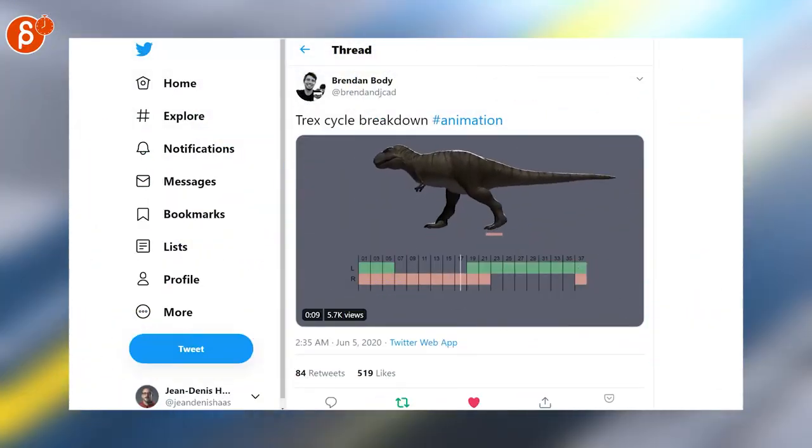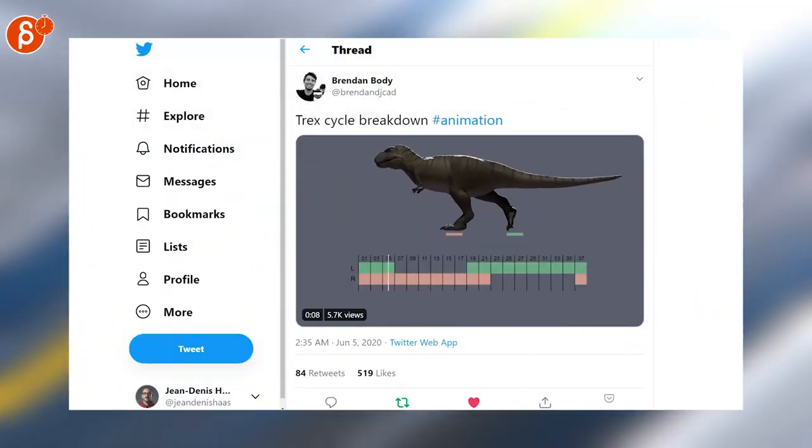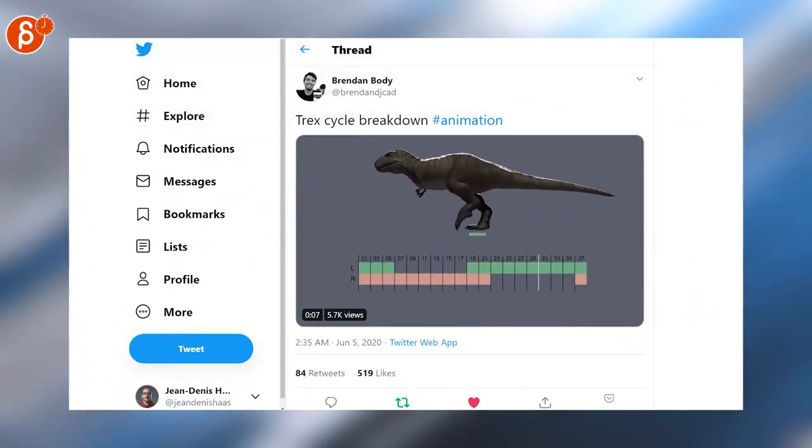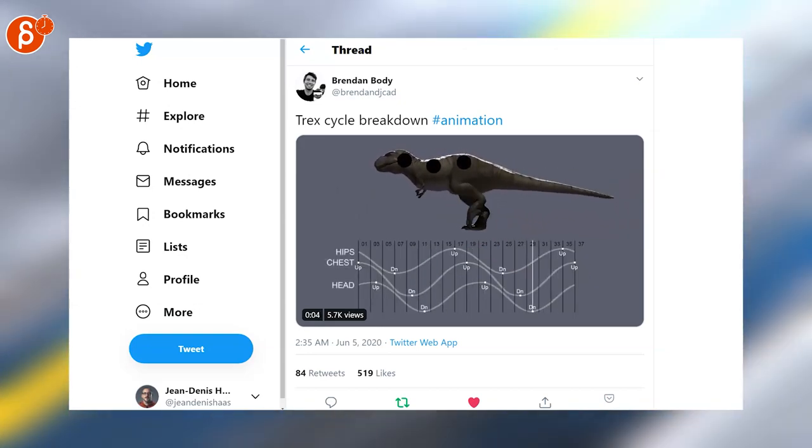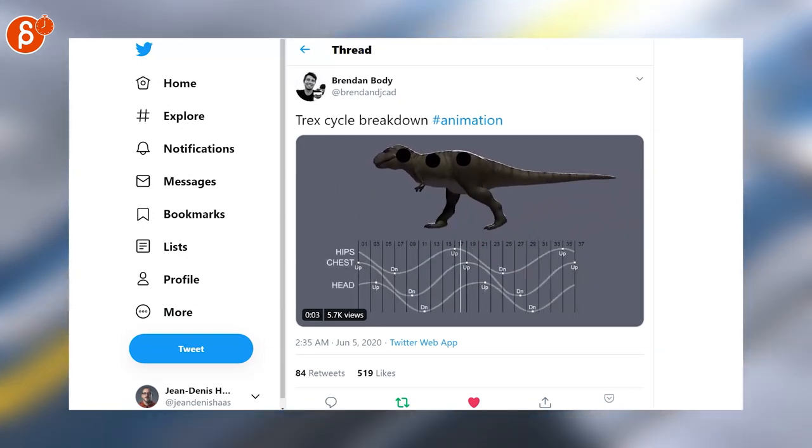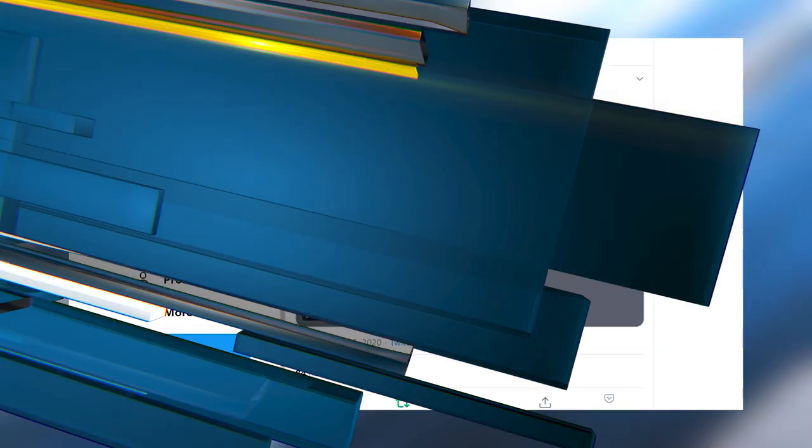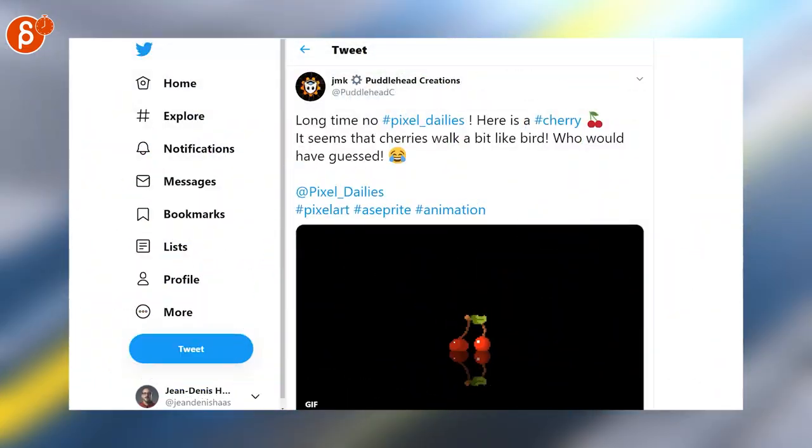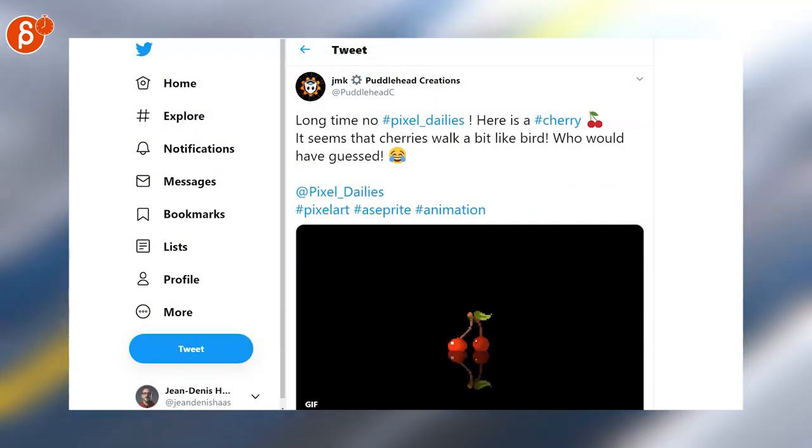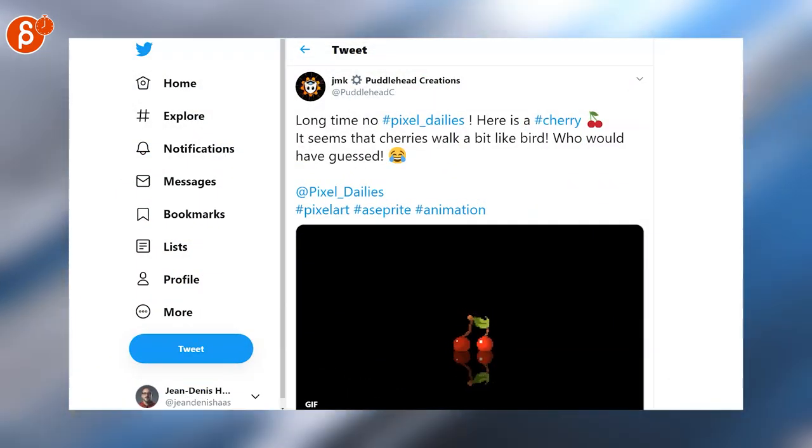Speaking of animation, Brendan is always posting really cool walk cycle breakdowns, I highly recommend that you follow him on Twitter and check out his work. And yep there will always be pixel art but I like this idea of this walk cycle there.